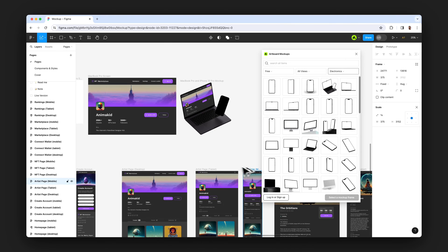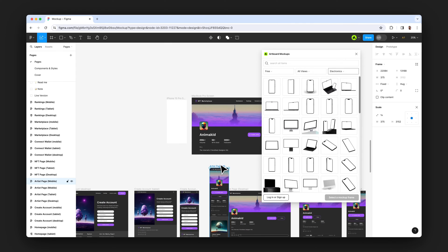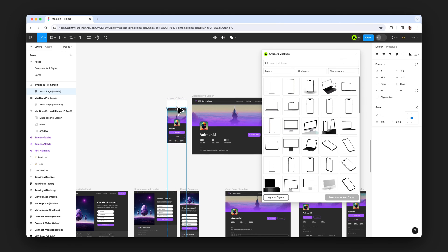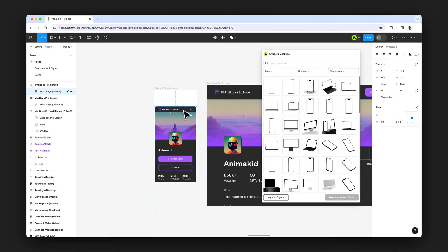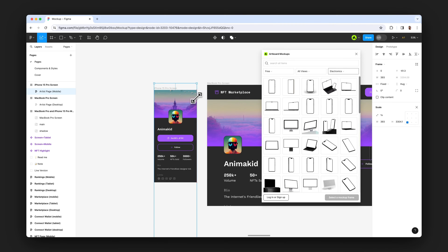Doing the same for the iPhone screen here. Just placing the design inside iPhone frame. Scaling up and fitting my design properly.